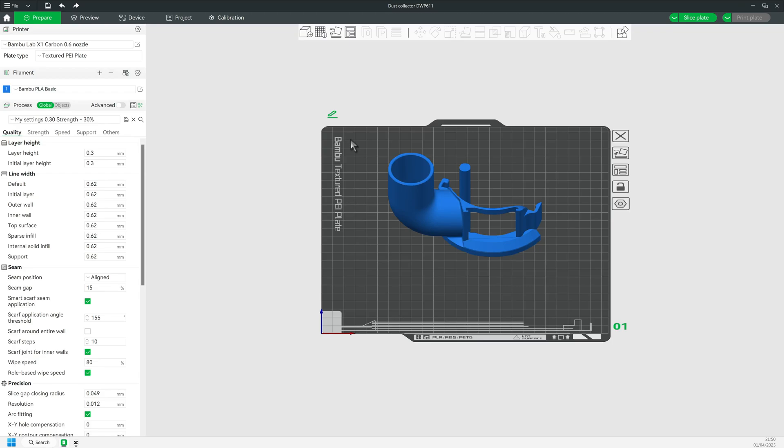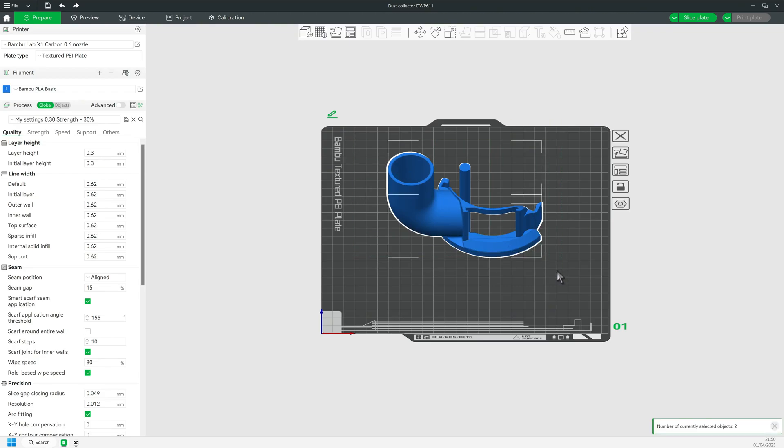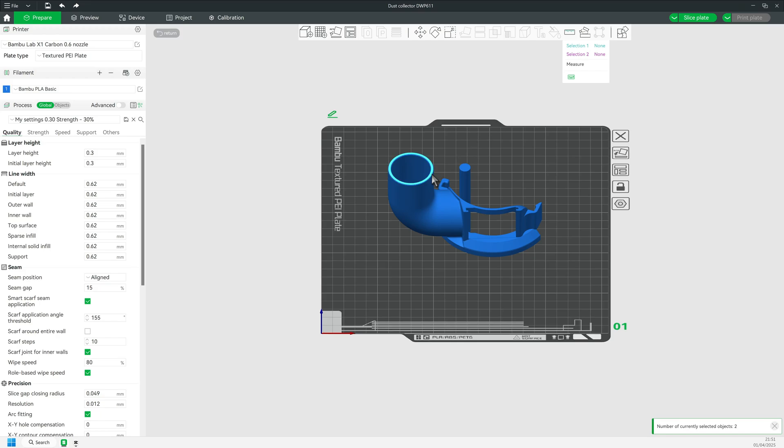Hold the Shift key while selecting both objects with the mouse, then select Measurement. Hover over the top of the dust port until you see the center point, then simply left-click. Now click on top of the temporary cylinder.